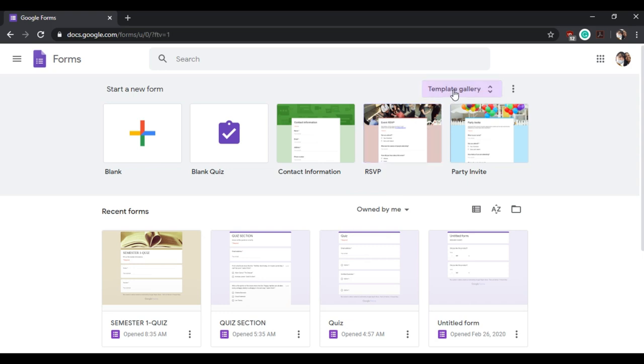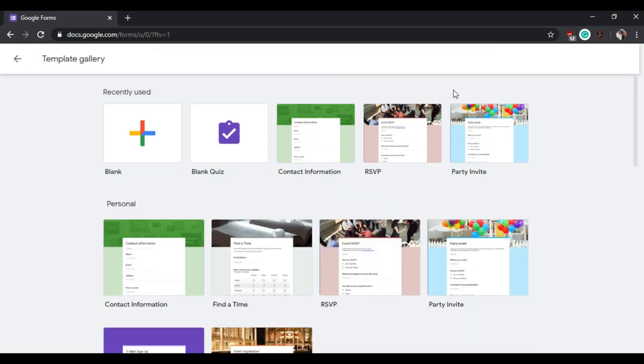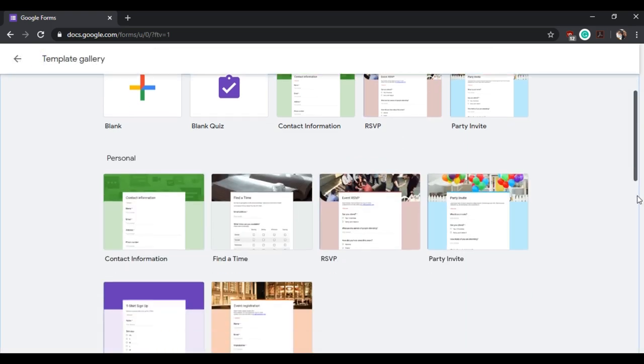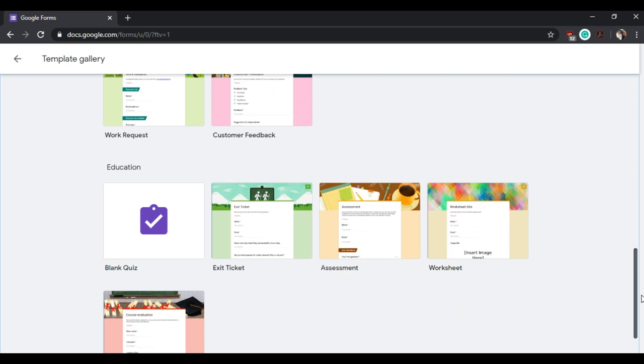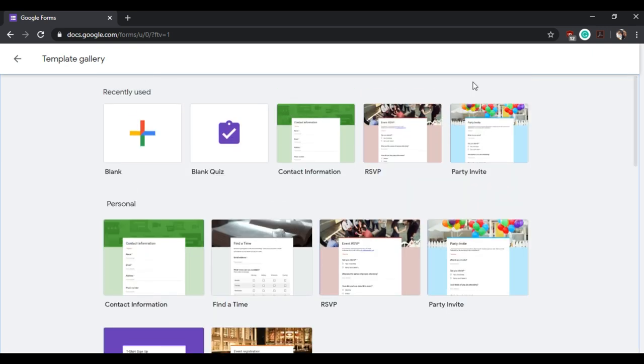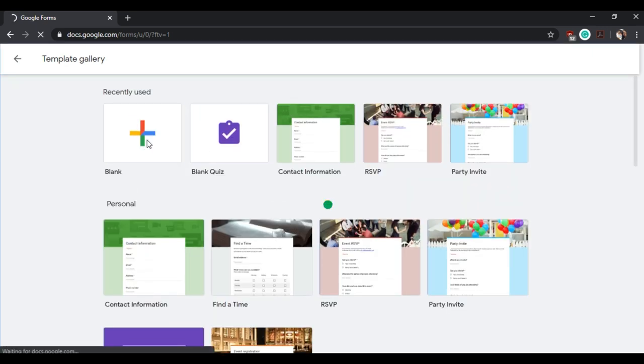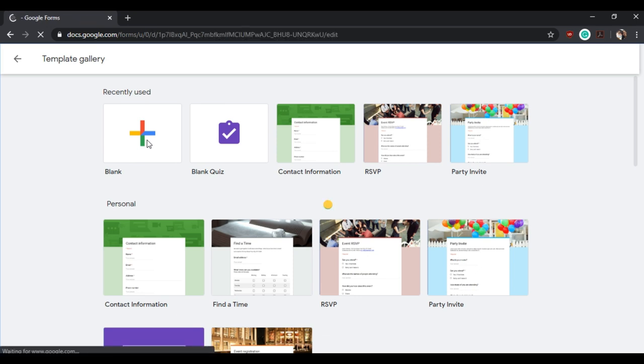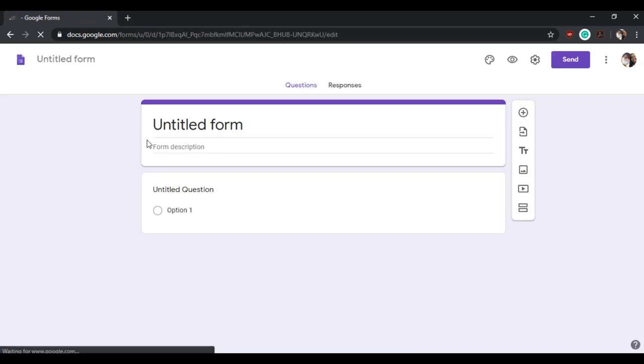As you can see in the template gallery, there is a blank quiz form. However, we will try to start from a blank form in order for you to know the basics. Suppose you are an English teacher and you want to have a quiz about famous opening lines in books. But first, you need to set that form into a quiz form.